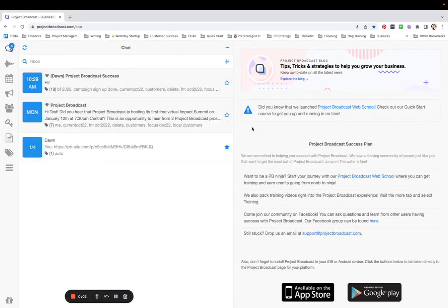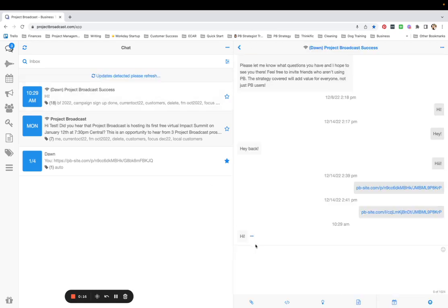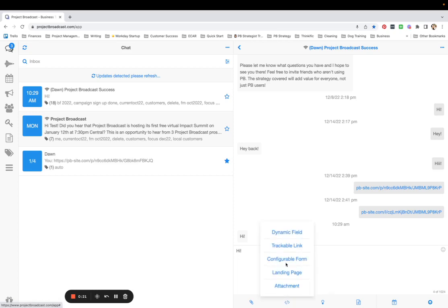Did you know that you can customize the opt-out language in your messaging? You can, and I'd love to show you how. If you come to any message that you're crafting in Project Broadcast — whether it's a chat, keyword reply, campaign message, or broadcast — you can type your beautiful message to somebody and use our little dynamic insert button here.